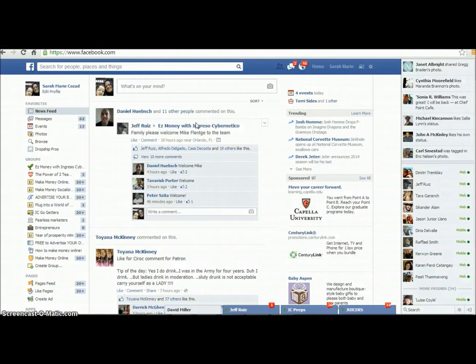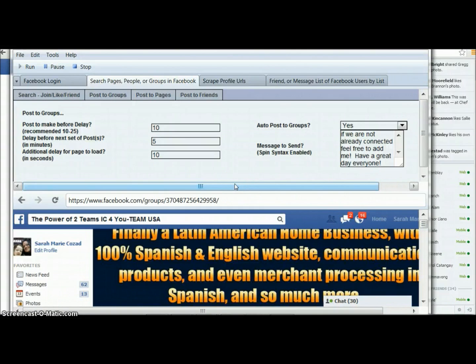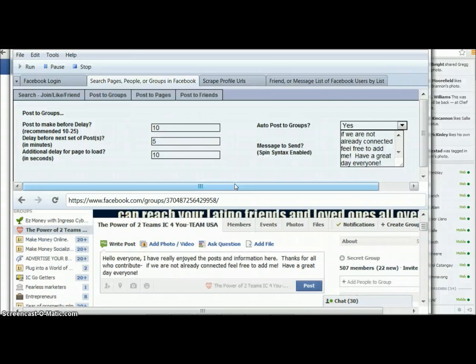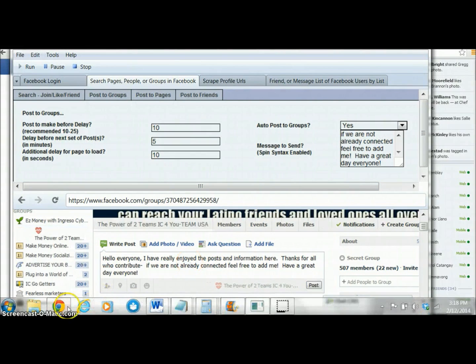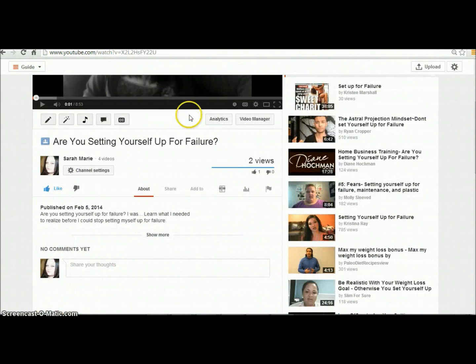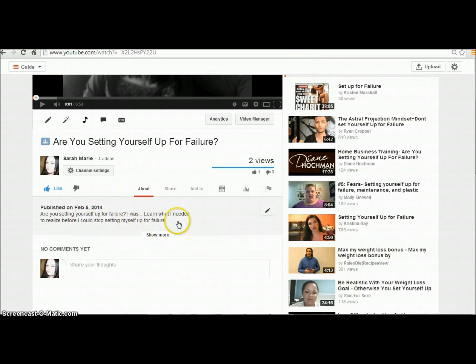The auto post to Facebook groups feature on this software is very time-saving and has helped me save a lot of time posting into different groups. If you want to get this software, the link is going to be in the description below. If you're on YouTube and don't know what I mean by that — here's where you click 'show more' on a video, and that's the description where I'll have the links.